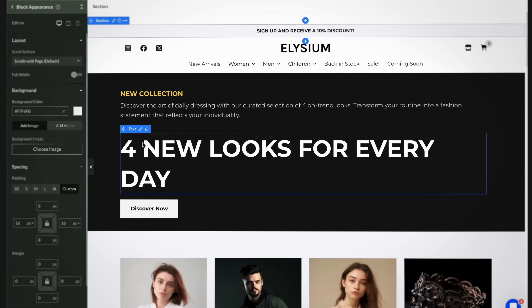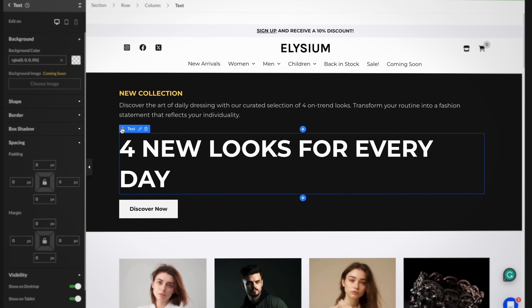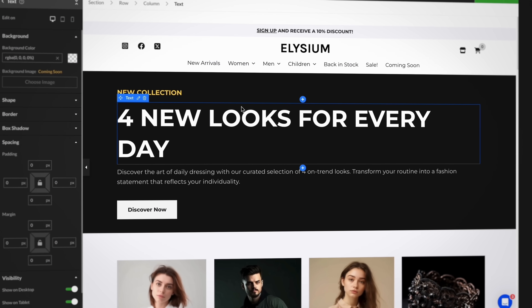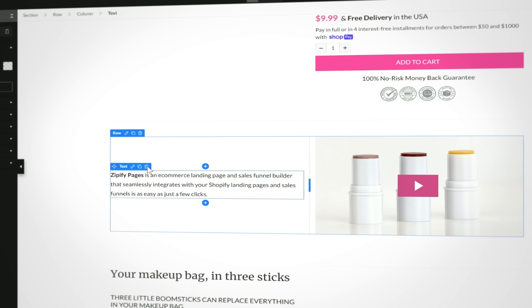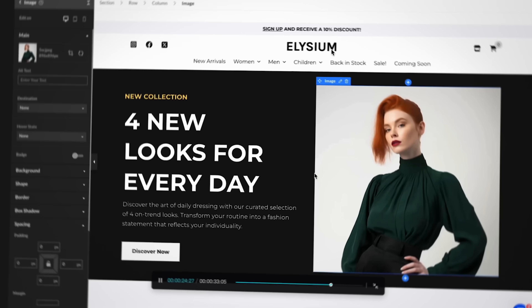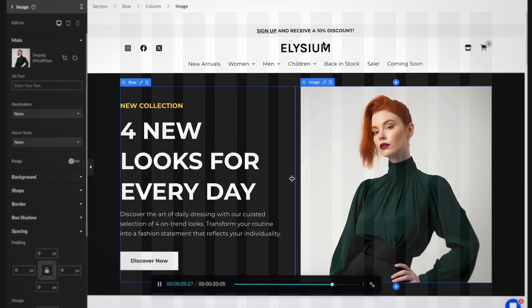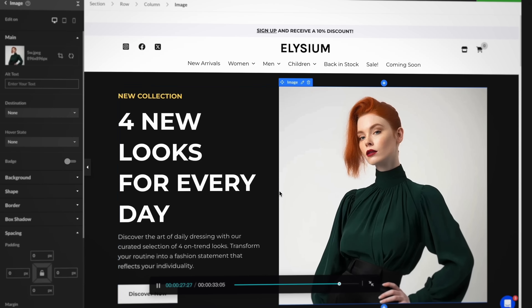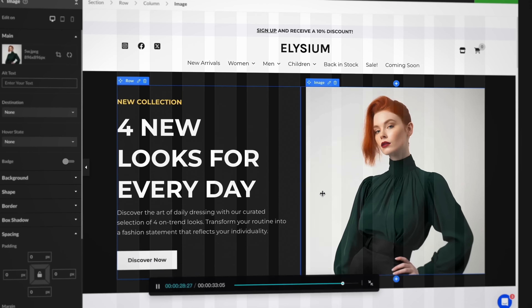Now you can enjoy the freedom of dragging and dropping elements anywhere you desire. Instantly add or remove elements from your page with ease and precisely fine-tune the appearance of your pages down to the exact pixel.